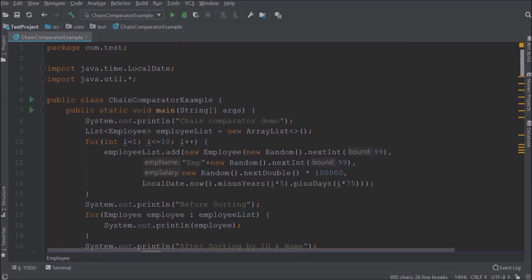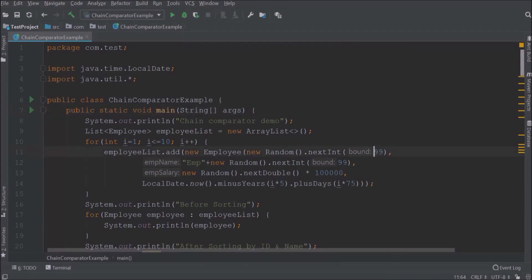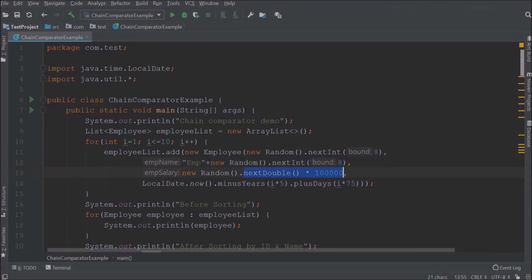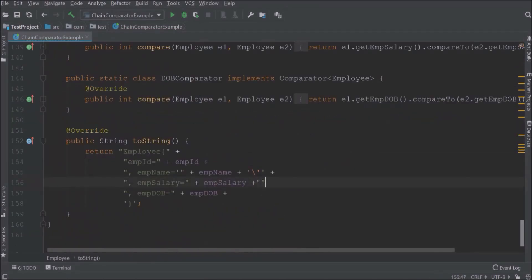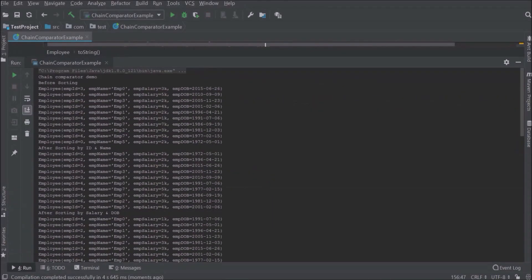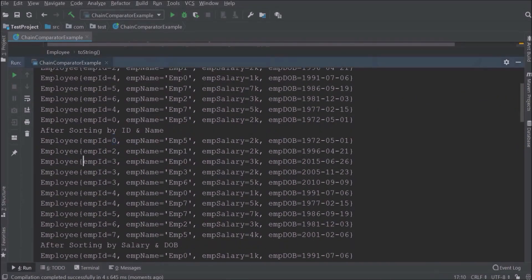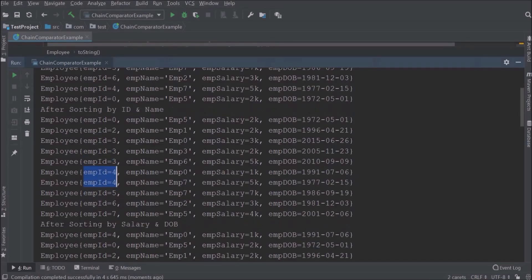Before that I want to add some simple changes in the random number logic. Instead of 99, the random number should now generate between 0 to 8. And for employee salary, instead of double, change it to integer. Let's run and see if it is working. You can see it is generating duplicate values, so if duplicate values are more we can easily observe the data after sorting.